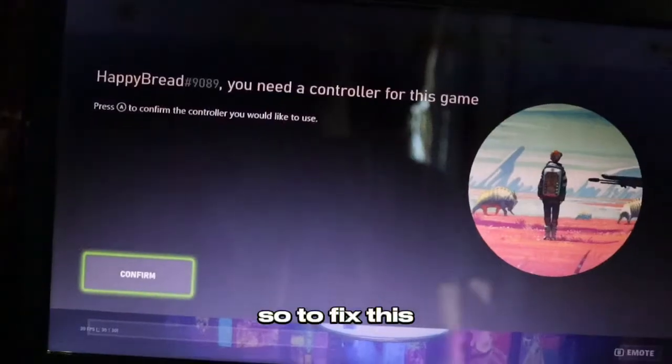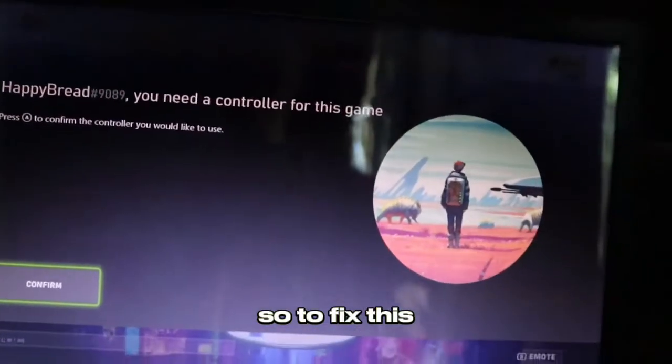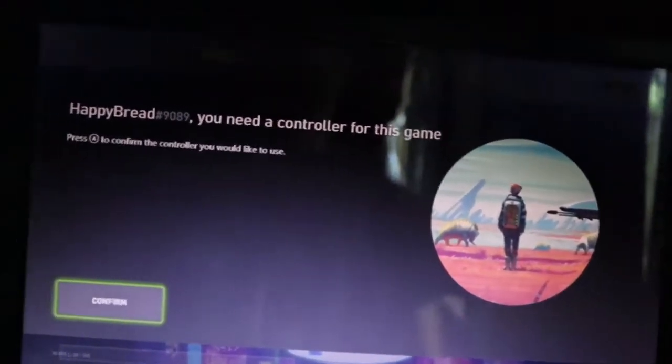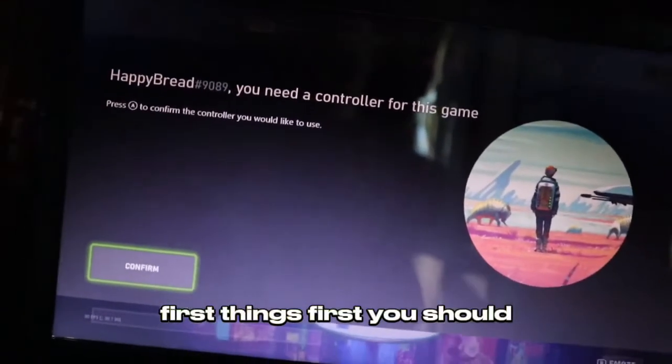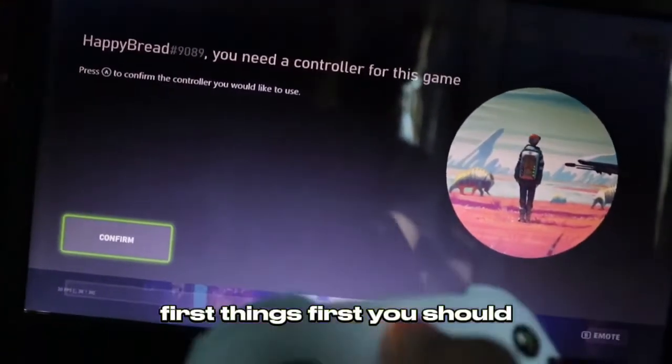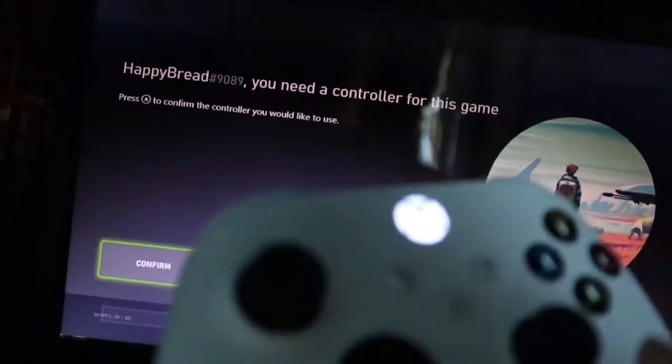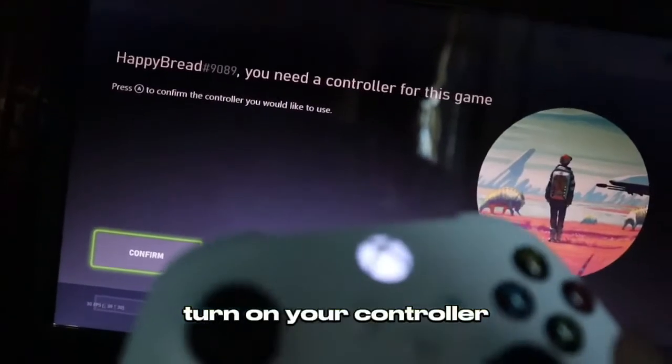So to fix this, first things first, you should turn on your controller.